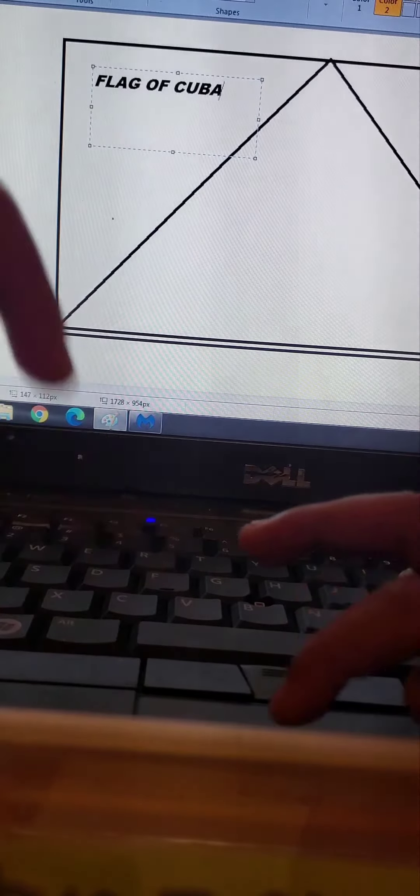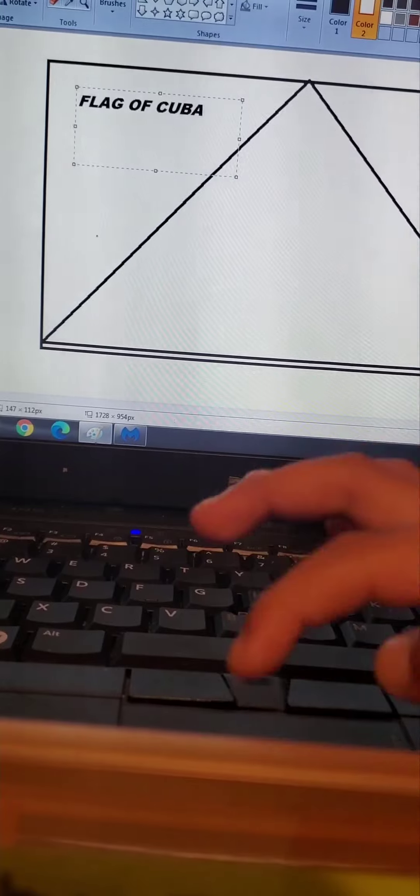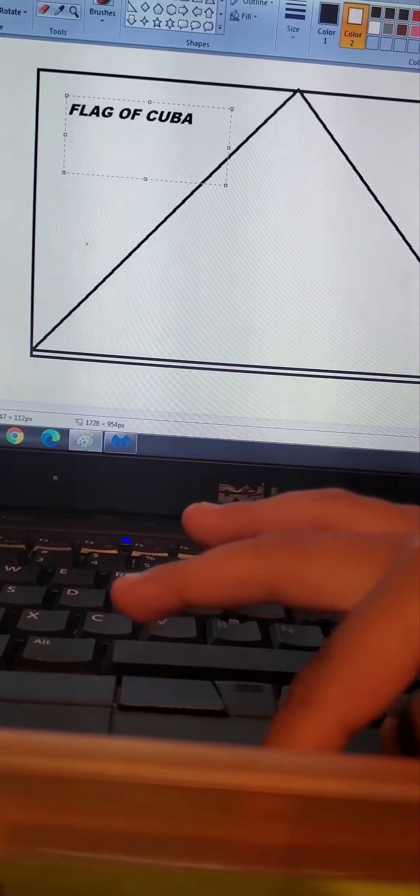Okay, that's it. All you gotta do is put the text that says 'flag of Cuba.' Now let's get that circle right